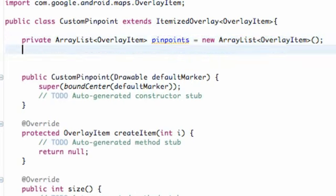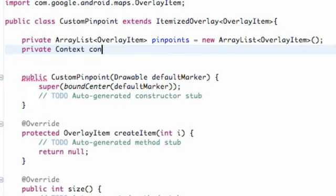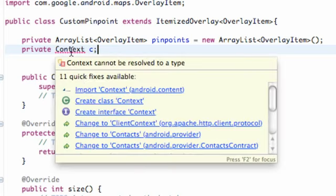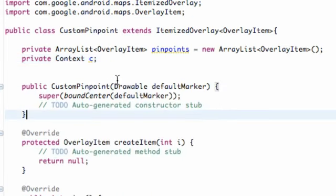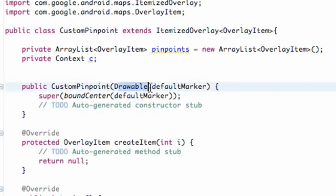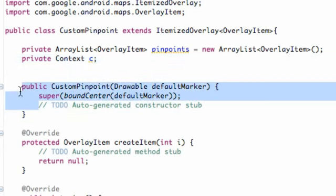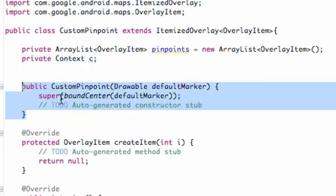This ArrayList isn't set to anything yet — it's just a new ArrayList. What we're also going to add is a Context. So private Context, and we're just going to call this C, something like that. We just have to import Context. Now what we want to do is create another constructor that is going to refer to a drawable and a Context, so we can pass in the Context and work with the class that we're getting.